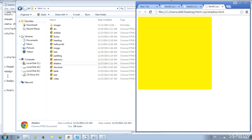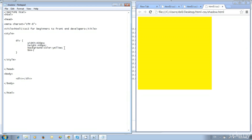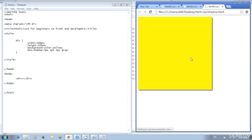Open shadow.html in the browser — we have created a yellow division with 400 pixel value. Now we are going to apply shadow to the division. Add the style: box-shadow: 5px 5px 5px gray;